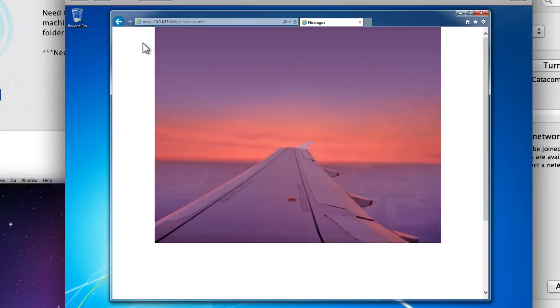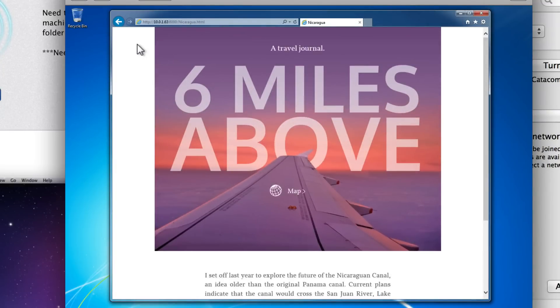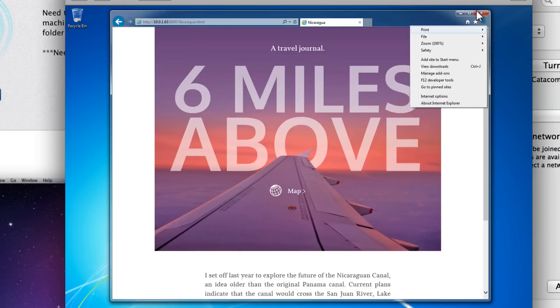Now, anytime you want to test a new version of your document, you can quickly export and replace the old version and just refresh the page in Internet Explorer.